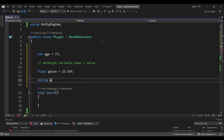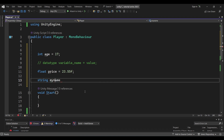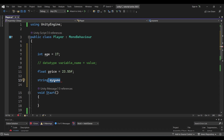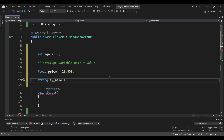So: string myName. If you make a mistake in the variable name — like using a space — that is very wrong and will cause an error. You can use camelCase: capitalize the first letter of each word, or you can use an underscore. Equal to, and if you want to add a text value, add it in double quotes. So: string myName = "Slitch"; and a semicolon.